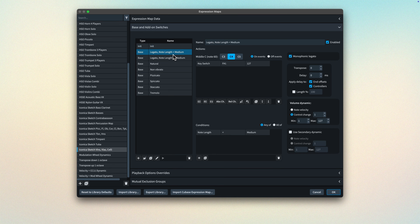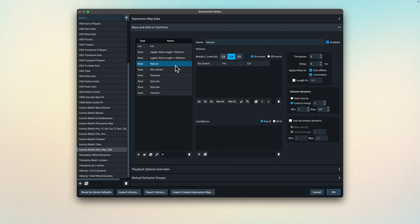We've seen how expression maps are used to allow playback techniques to drive your loaded VST instruments, and in the next few videos, we'll examine these more closely. Let's start by expanding that section at the top: Expression Map Data.